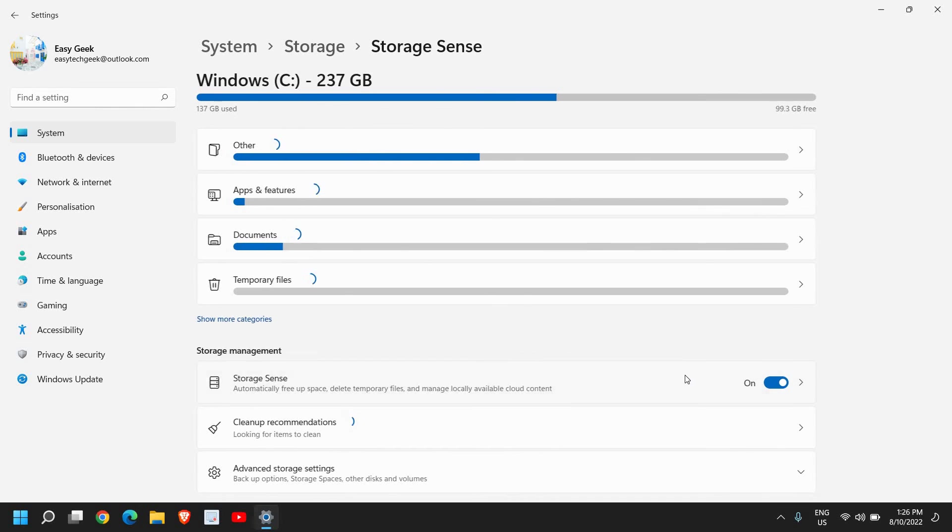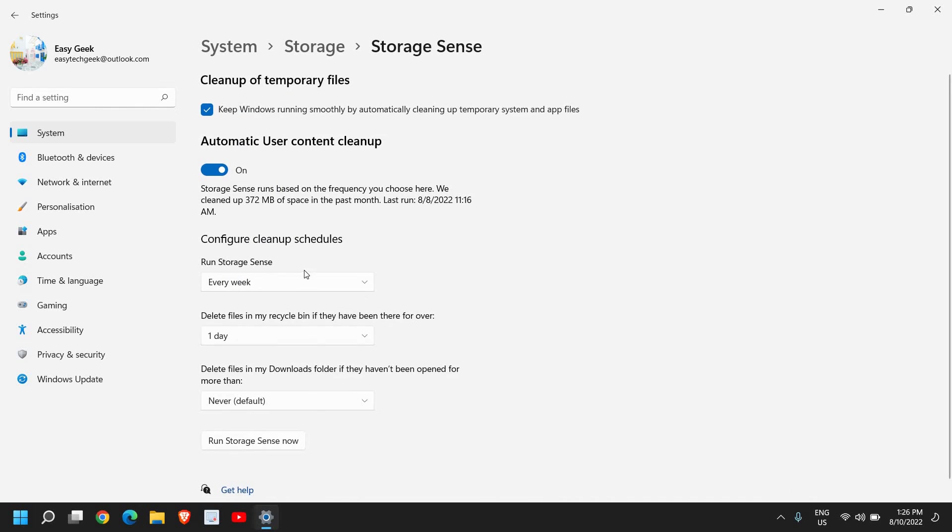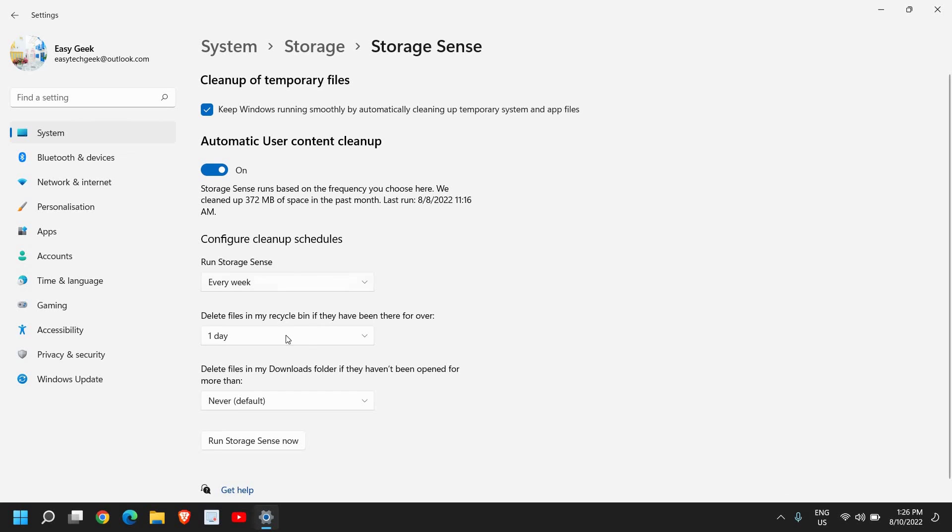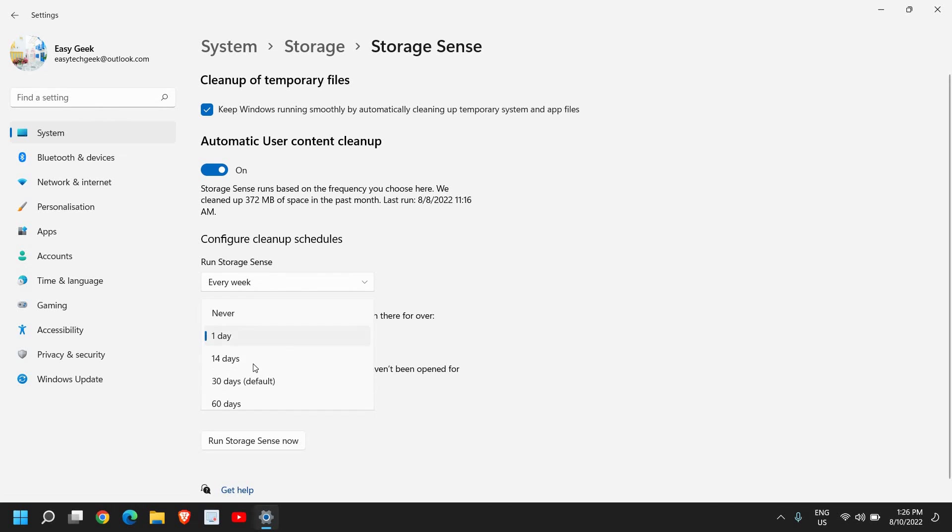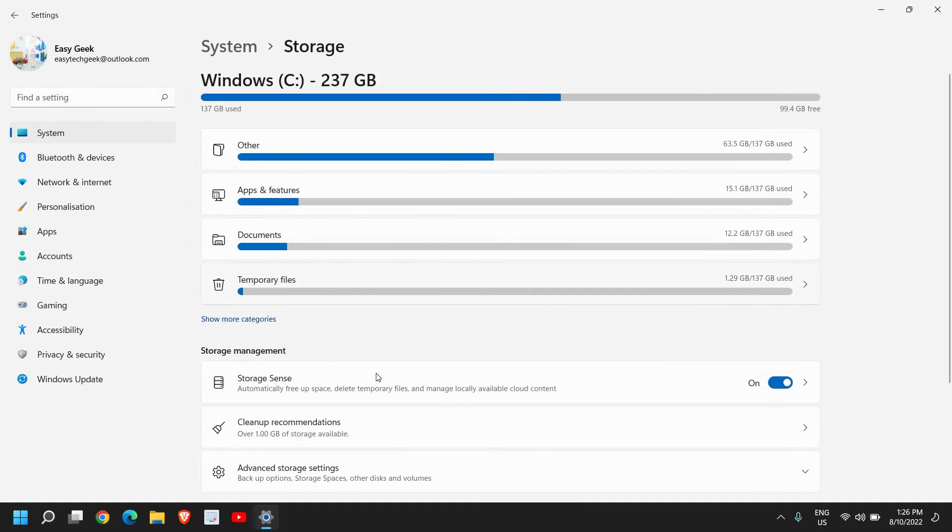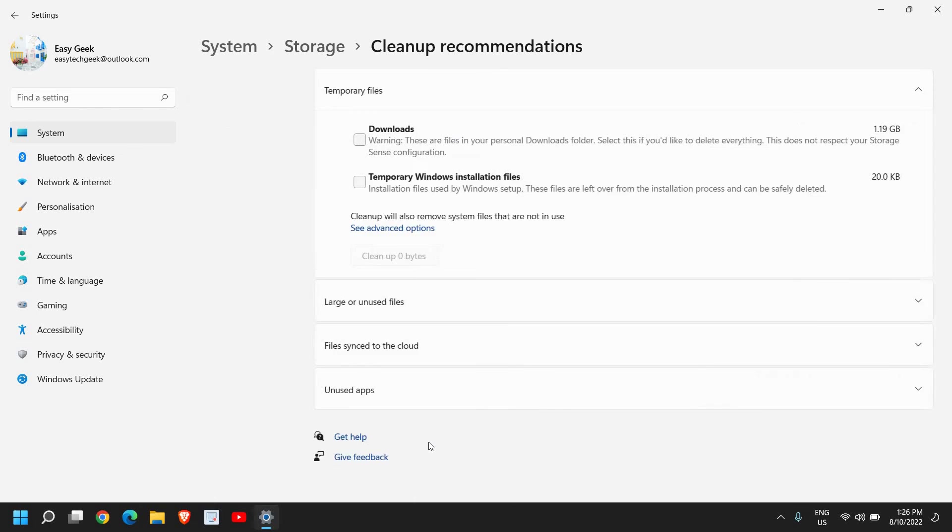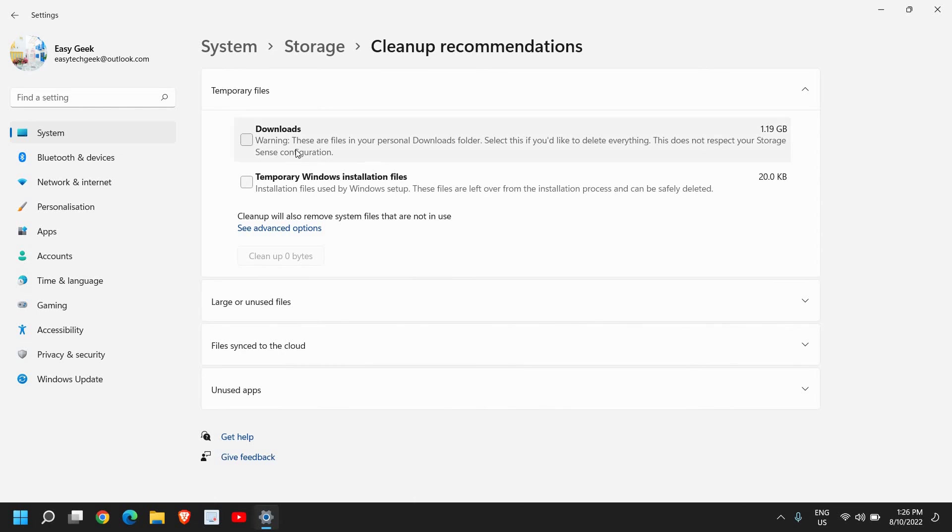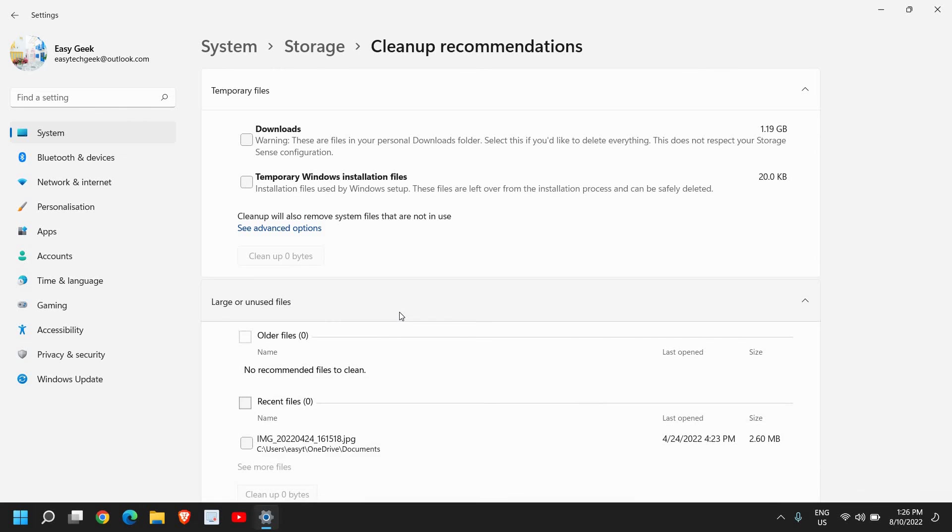Storage Sense will automatically free up space and delete temporary files. Once you turn it on, you will have options - you can select run storage sense every week or every day. I will select every week. You can also run your storage sense manually. Basically it will remove all the junk and cache from your computer. You will also get cleanup recommendations through which you can clean your computer if you have a lot of things in the downloads, temporary Windows installation files, and you can also look for large unused files.